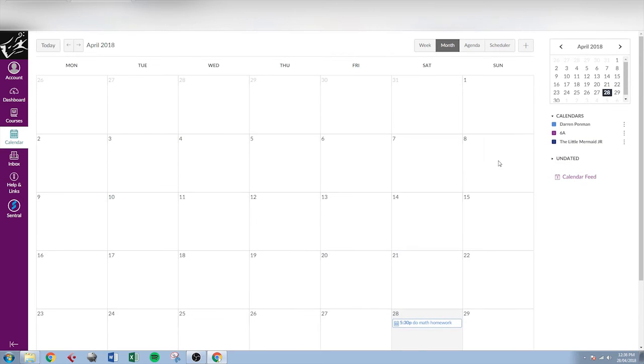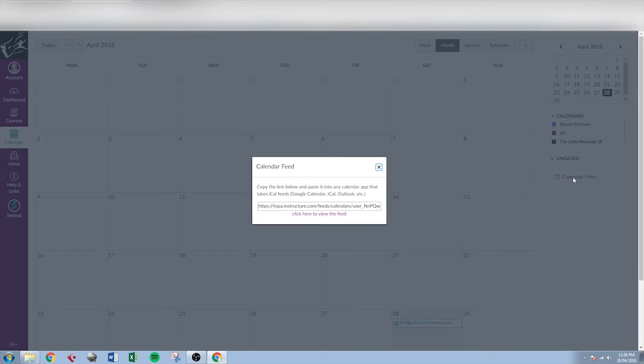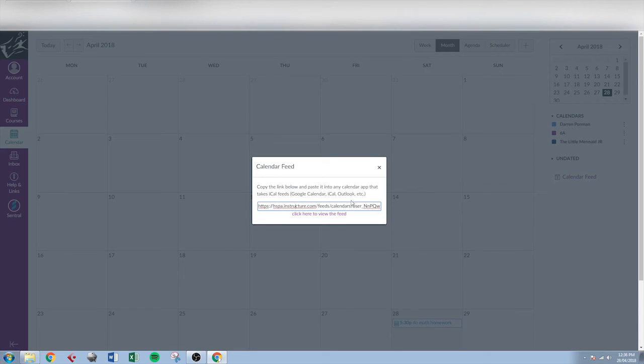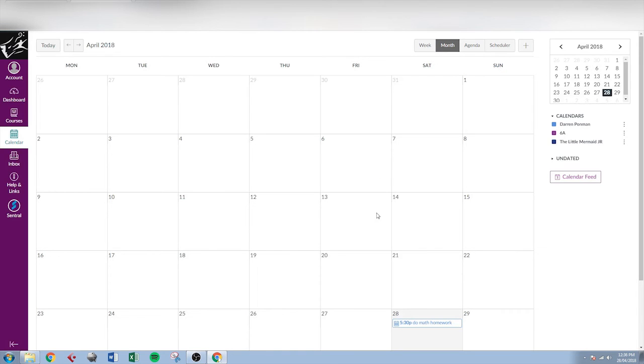Another thing worth pointing out with the calendar is you can go to the calendar feed here. By copying that link and pasting it into Google Calendar, iCal or Outlook, it will synchronize this calendar with the calendar on mobile phones and devices etc. or your Google Calendar.